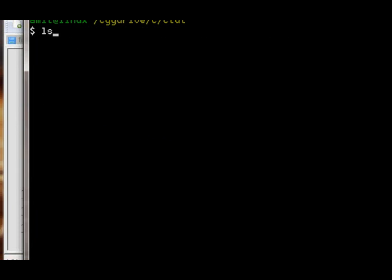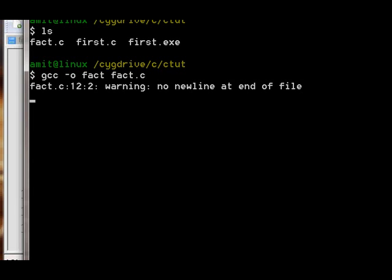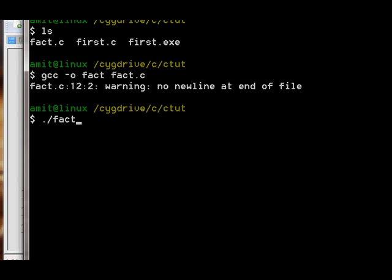Compile your code using: gcc -o fact fact.c. Now run your code using: ./fact. Our program tells the user to enter a number.